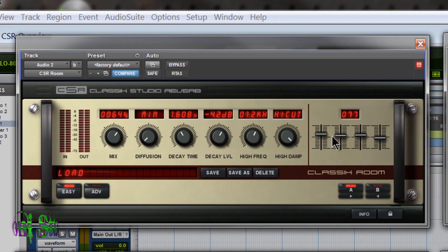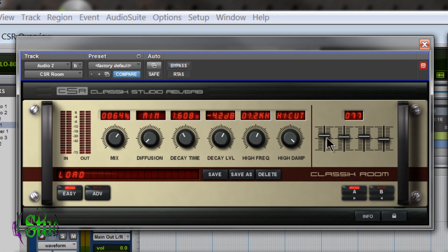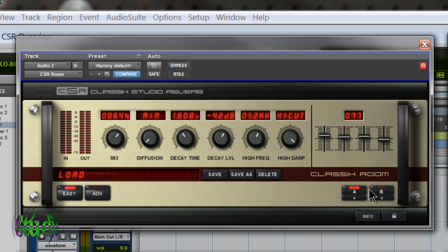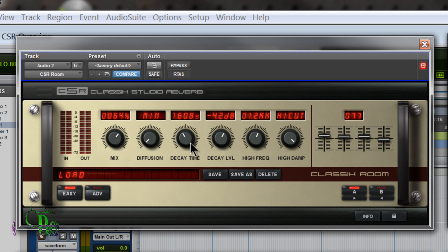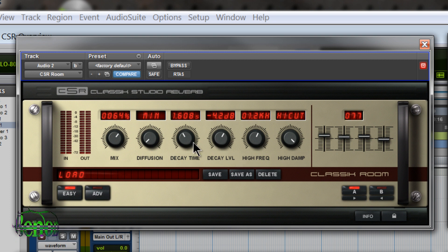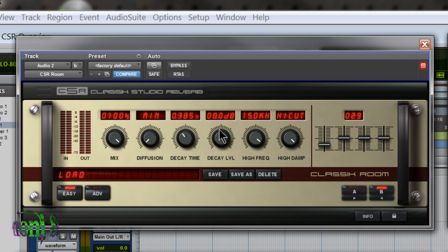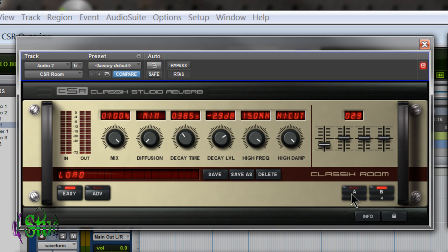On all of our modules, we also have four macro sliders. And we also have A and B setups, where we can set up two distinct reverb sounds, and A/B between them, and choose which is best. So that's pretty easy to understand. I can set up my A, go to my B, and adjust, and then refer back to each sound.